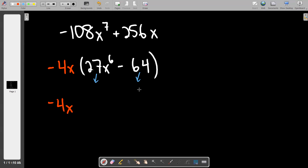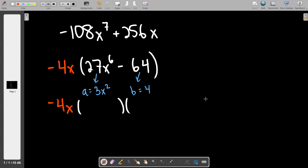a is going to be 3x squared — you get the squared by dividing the exponent by 3 whenever you're finding a and b. Then b is 4. If I can get you to do that, I don't really see how it's missable from here. It becomes way less missable if you let yourself see the a and the b values, because now it's really just a matter of fill-in-the-blanks: what goes in the short set? a minus b. What goes in the long set?